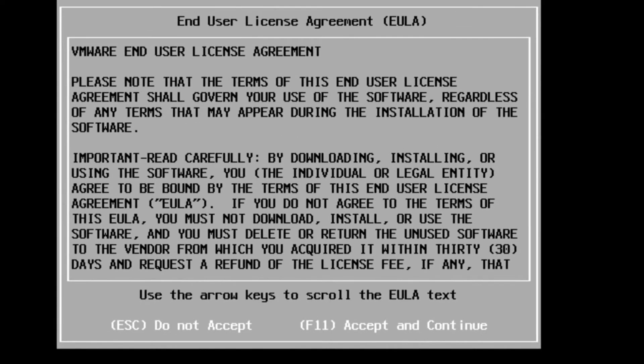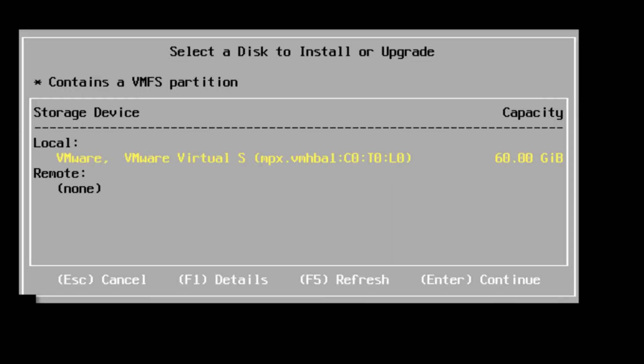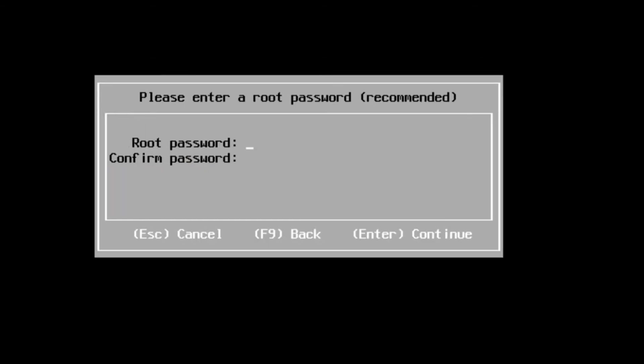We'll hit enter to continue. And we'll say F11. I accept. So we want to install here.